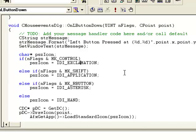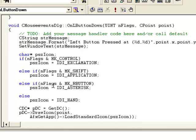IDI_EXCLAMATION is an exclamation mark in a triangle — a system icon stored in our pointer. If the Ctrl key flag is not set, we check further: if the nFlags indicates the Shift key is pressed (MK_SHIFT), then we store the IDI_APPLICATION icon in the psz icon pointer.